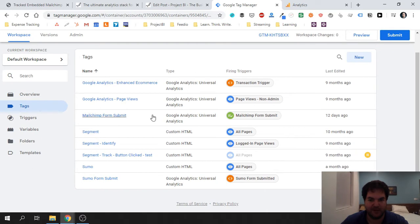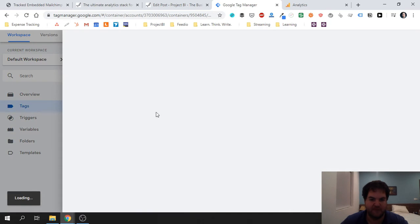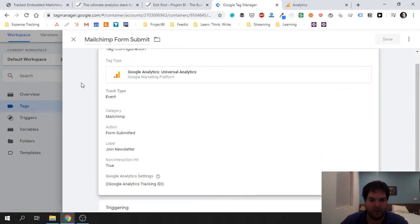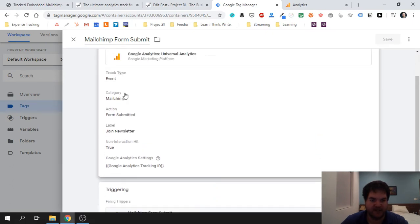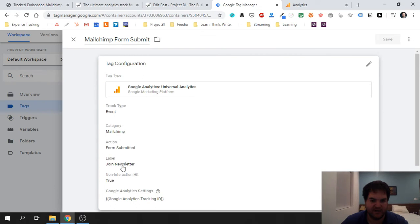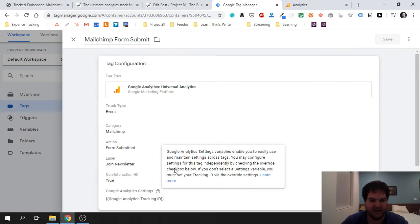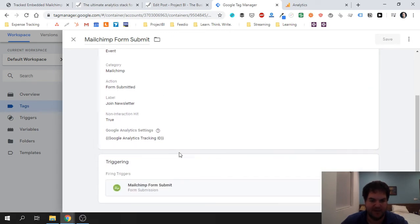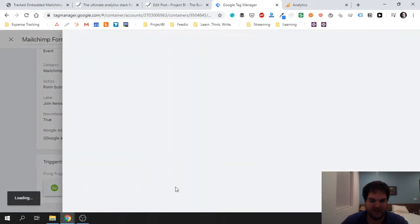So if I jump into Google Tag Manager, you'll see over here I have a tag called MailChimp Form Submit, which I've created. If I click on it and we look over here, we've got a tag type as Google Analytics, so this is going to send our event. Right, we have an event, a track type, event category, action, and label—the standard Google Analytics event.